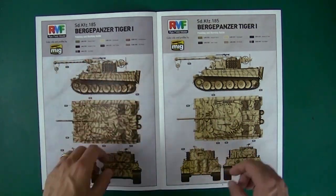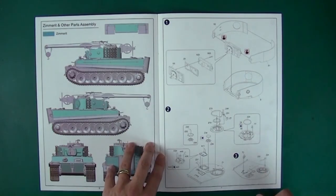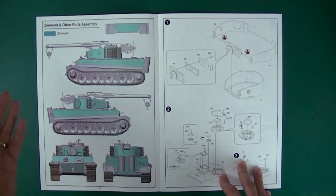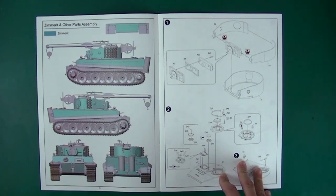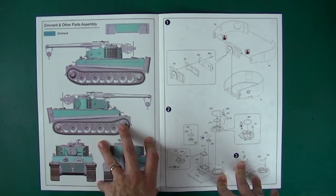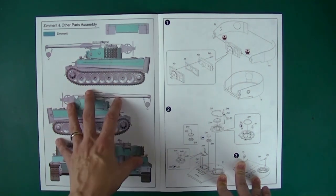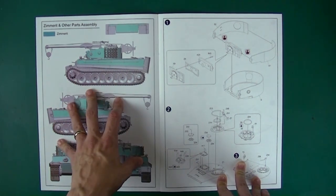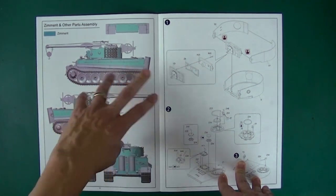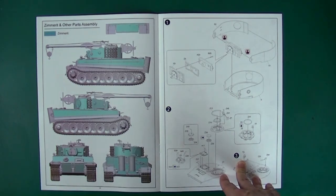This page tells us where we need to put Zimmerit - it is everywhere on this Tiger as it was a standard mid. I think I may try to match it with an ATAK set this time as it really slowed down the build last time when I tried to do mine with putty on their Furman Tiger.